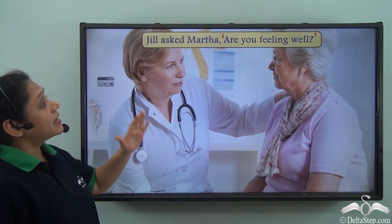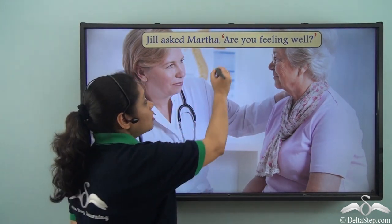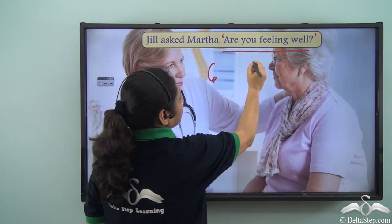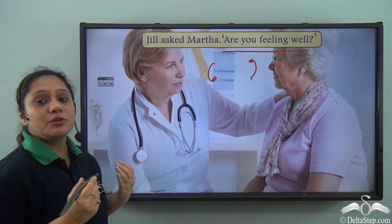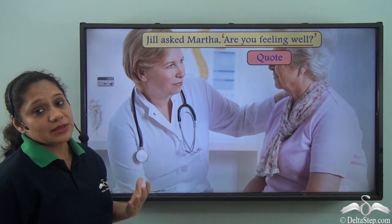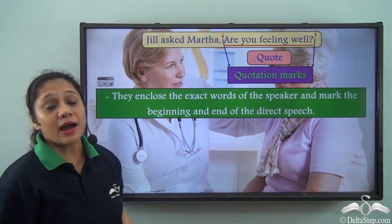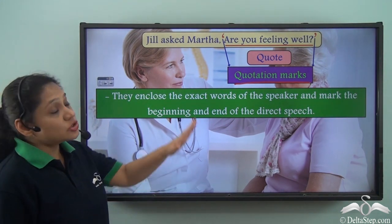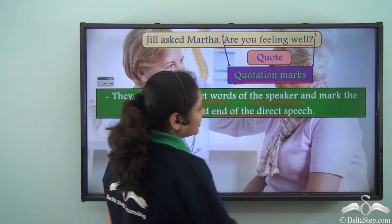So if we rewrite the sentence as: Jill asked Martha, comma, 'Are you feeling well?' — these words 'are you feeling well' have been enclosed within certain symbols. These symbols tell us that whatever is enclosed within them are the actual words that were spoken. So 'are you feeling well' is the actual words that were spoken, and is known as the quote. These symbols are punctuation marks known as quotation marks or inverted commas. The quotation marks enclose the exact words of the speaker and mark the beginning and end of the direct speech.